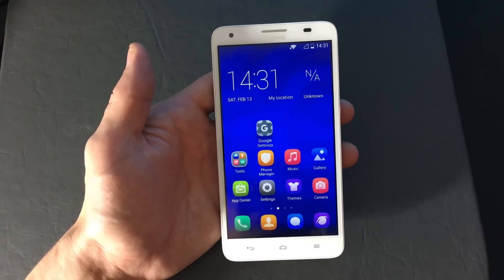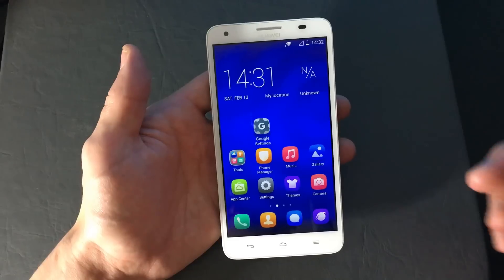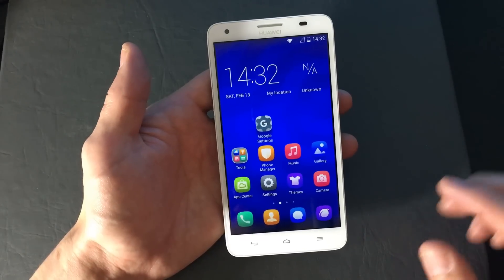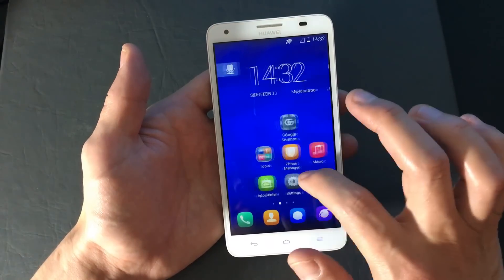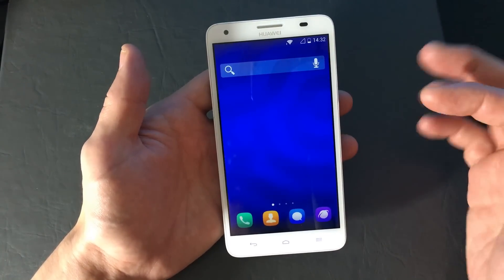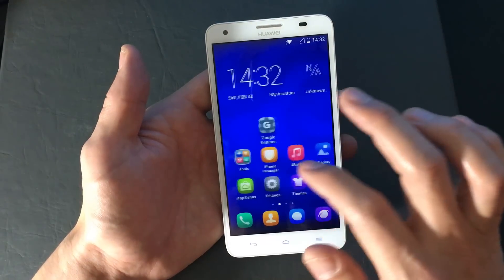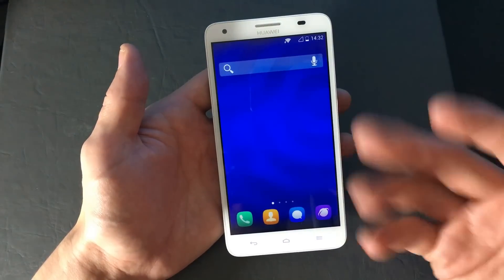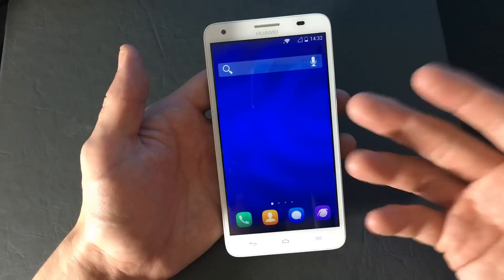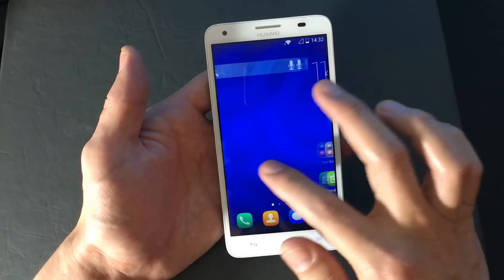I'm going to show you how to install Google Play Store onto your Android phone. This is a Huawei phone — actually a Chinese phone — and when I got it, it did not come with Google Play Store installed.